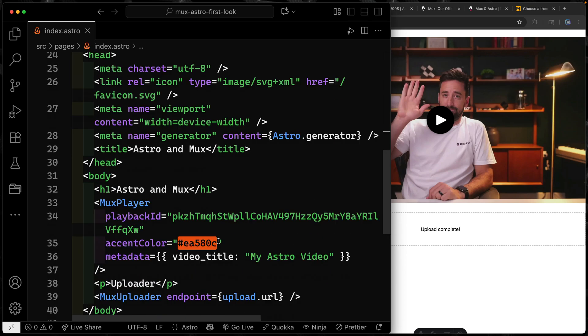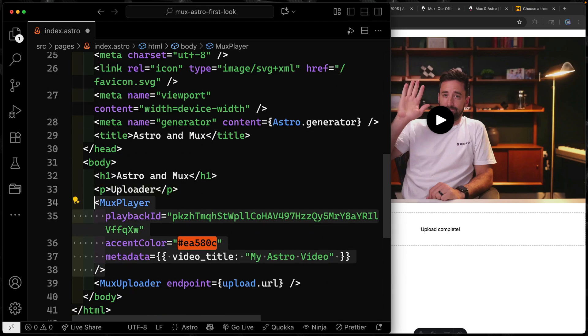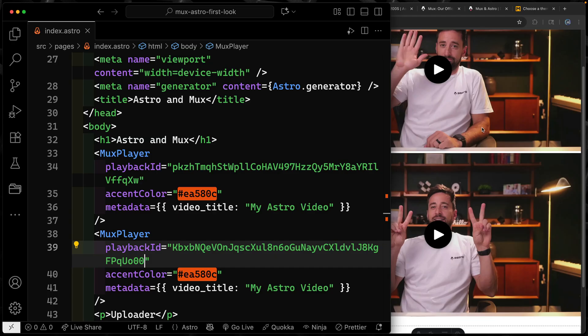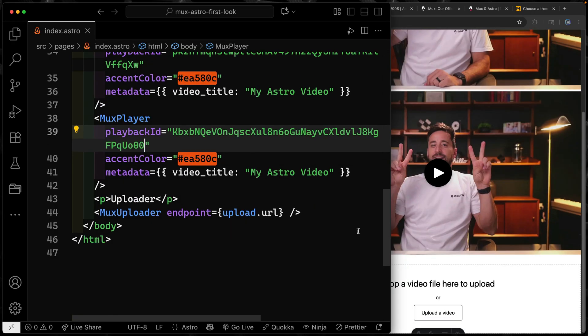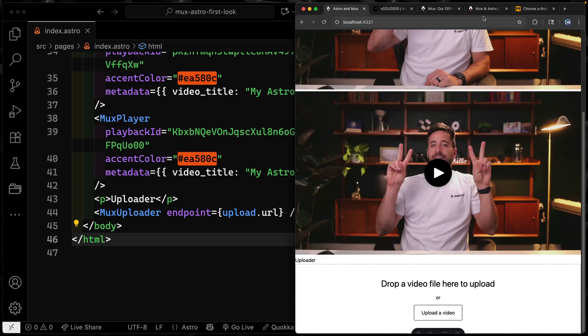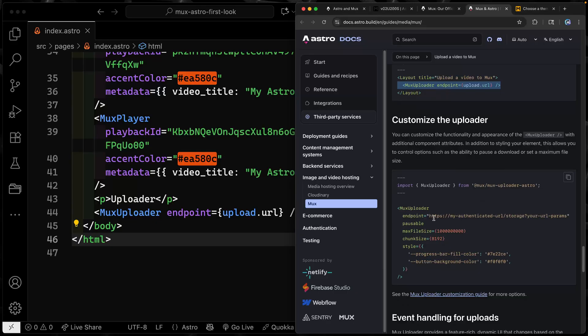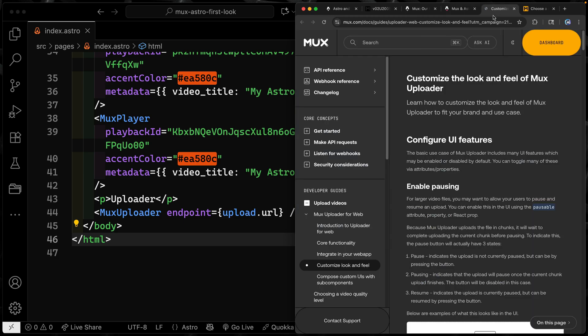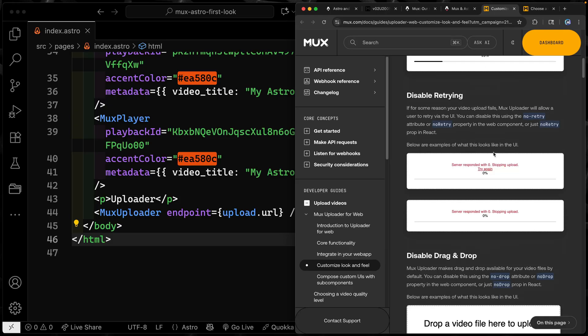Coming back, let's duplicate the player and change out that playback ID — now I get both video one and video two. You get all the styling you'd want for the Mux uploader. The default looks pretty good, but you can do more if you want. You can customize the uploader by passing it an endpoint, setting whether you want to be able to pause it, setting a max file size — which is useful for public uploads or authenticated user sections — setting chunk size, and different styles including changing the progress bar. There's a bunch of other things in the customization guide.